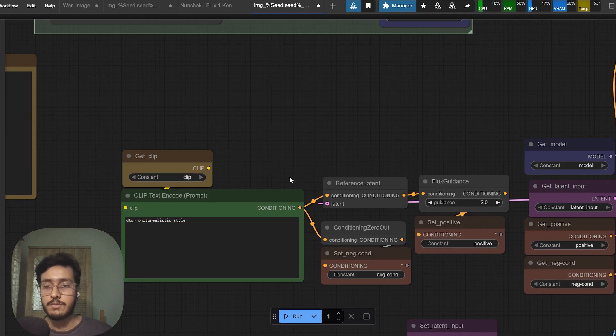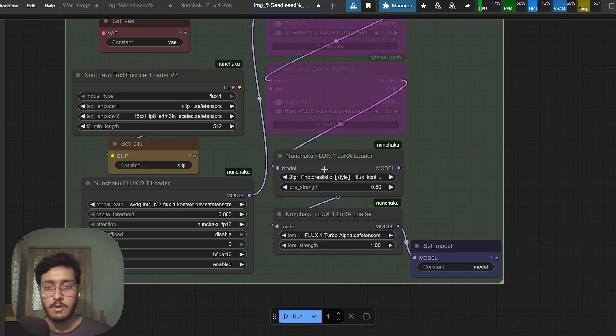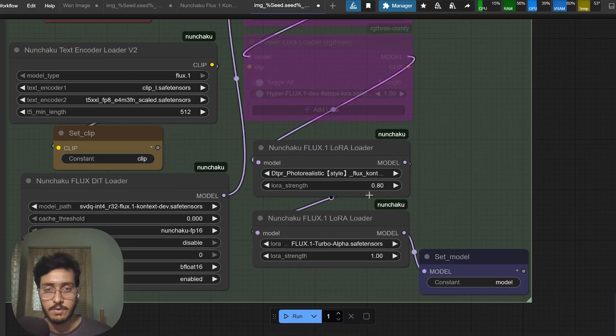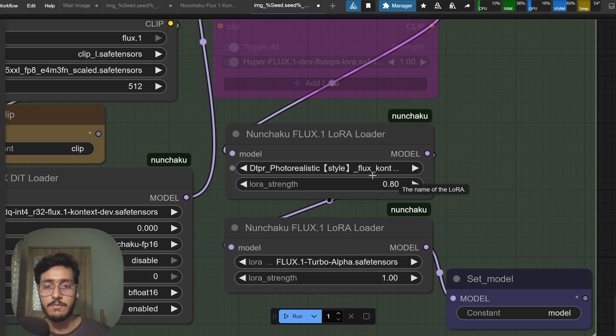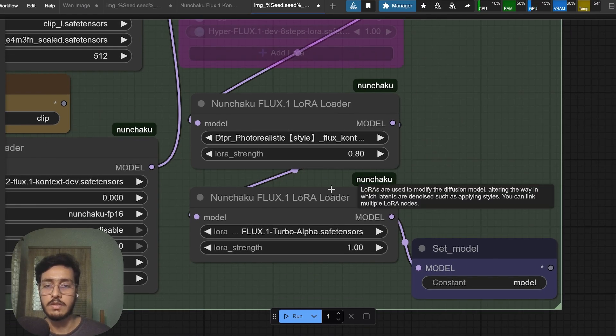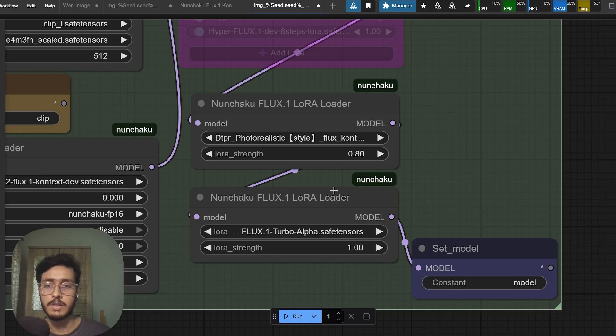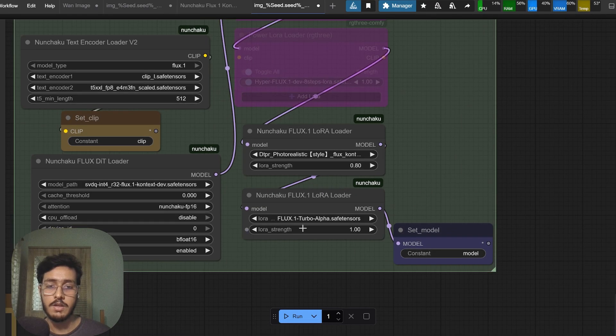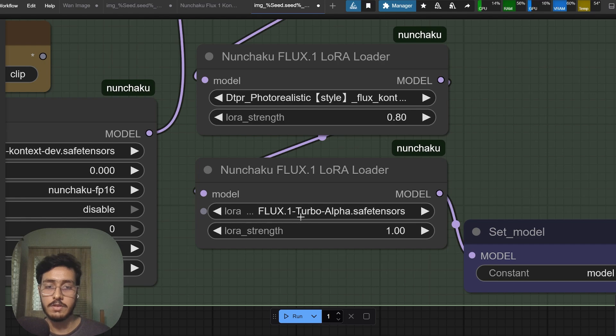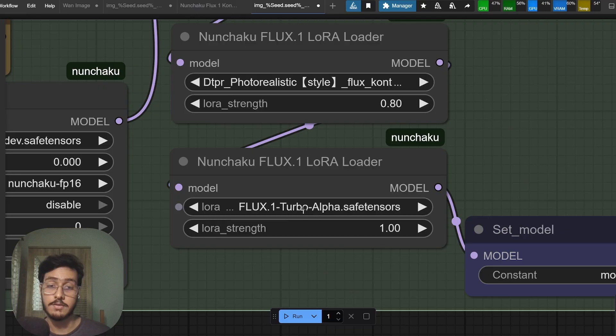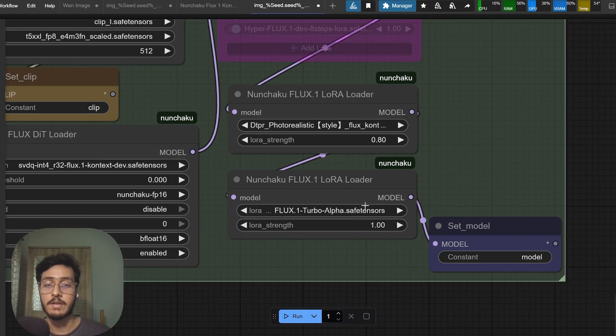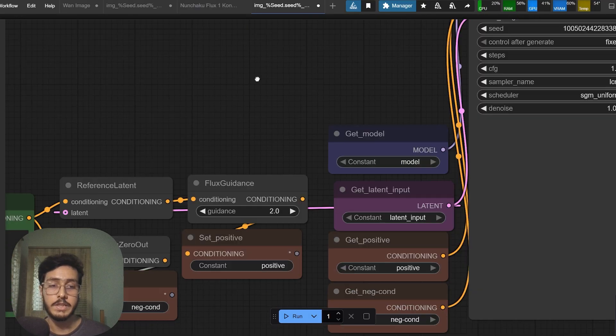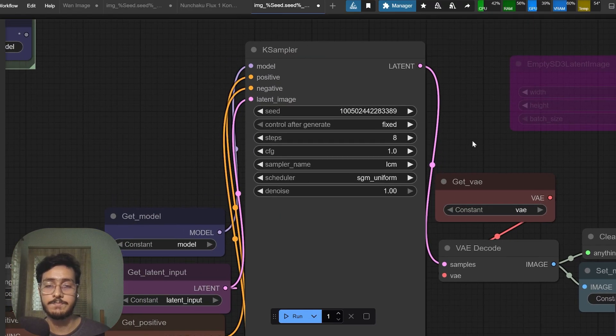I am using a low rank model, DTPR photo realistic style, which I will also include in this workflow and the link down below in the description. I am using Flux Turbo low rank model to speed it up and have eight steps.